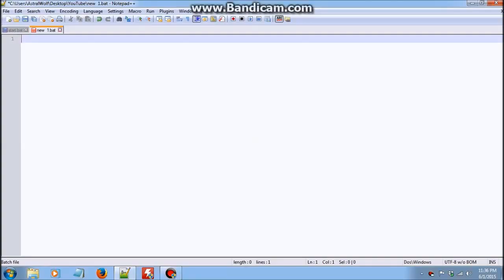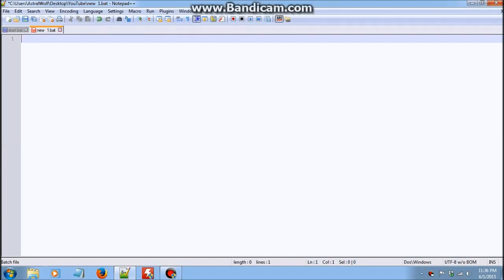Hey guys, it's Astral Wolf and welcome to episode 5 of the batch tutorial series. In today's video, I'll be elaborating on how to use the start command. I know I did touch a little bit about start on episode 3, but today I'll give you a very detailed explanation about how to use start.